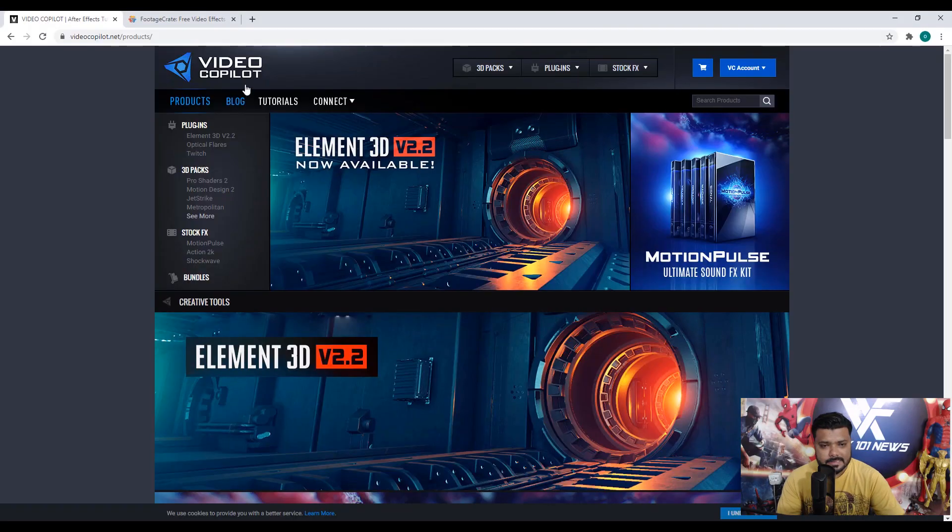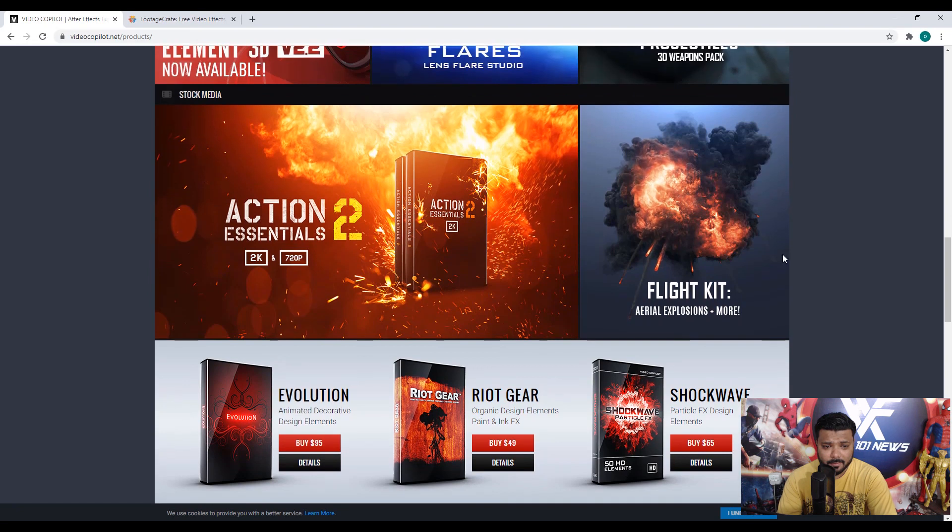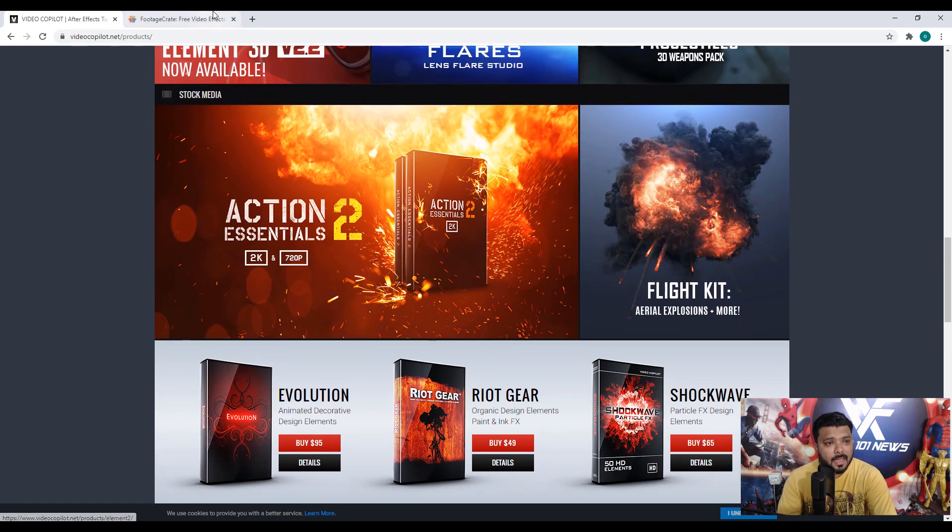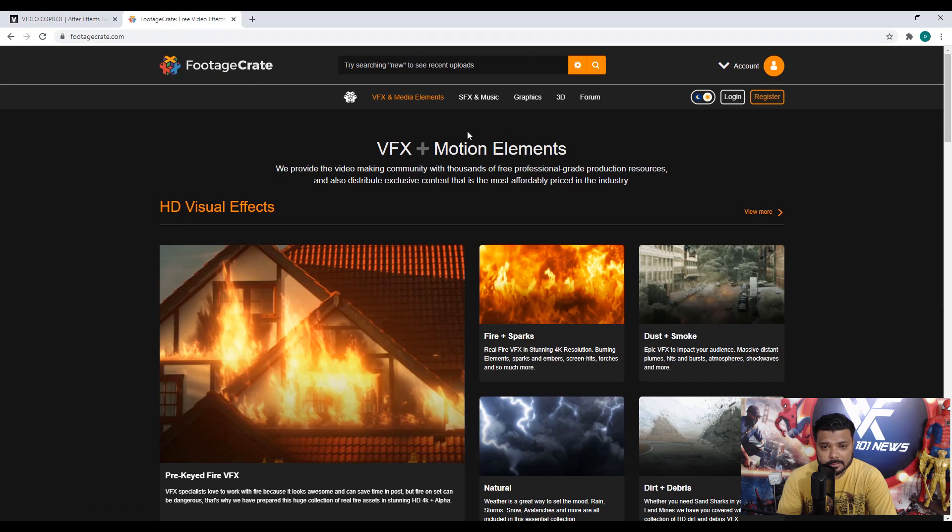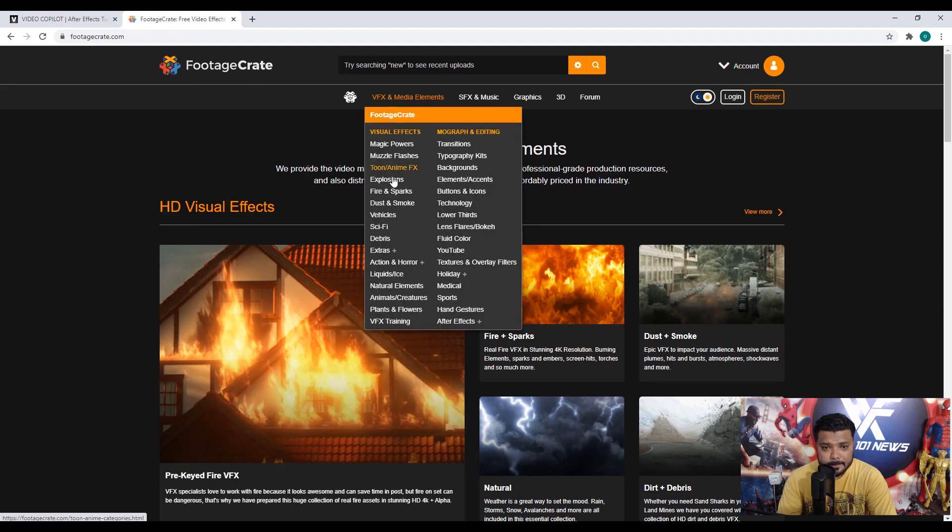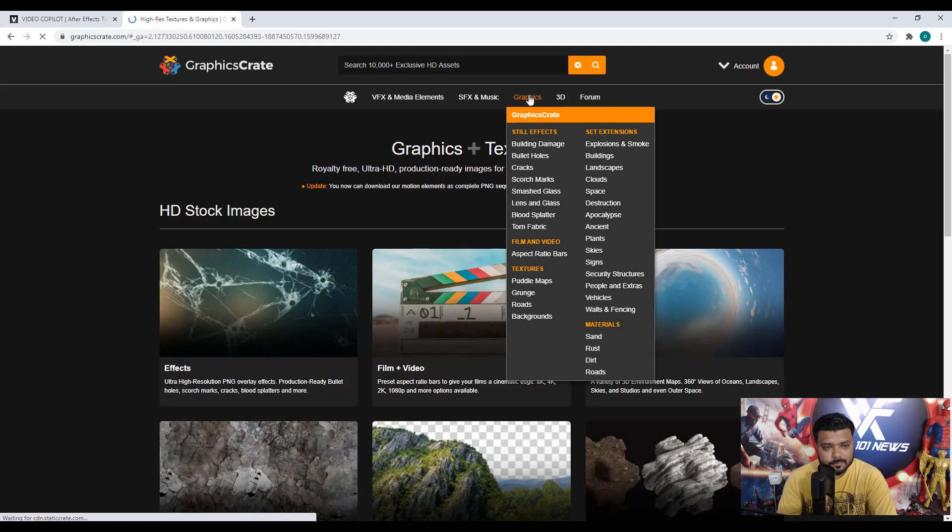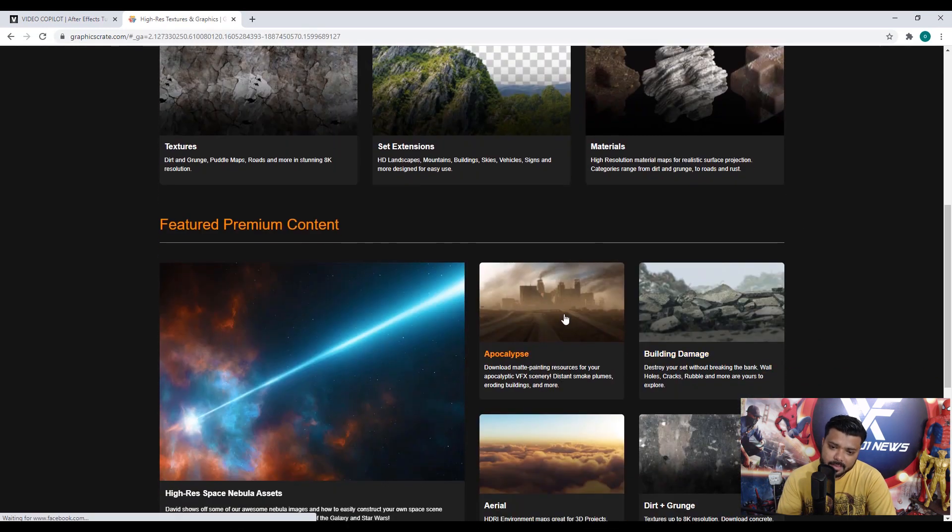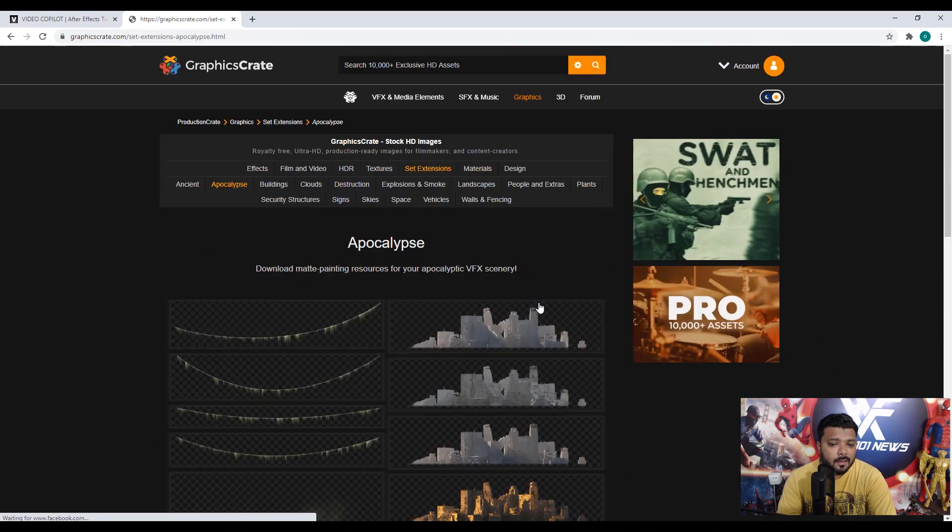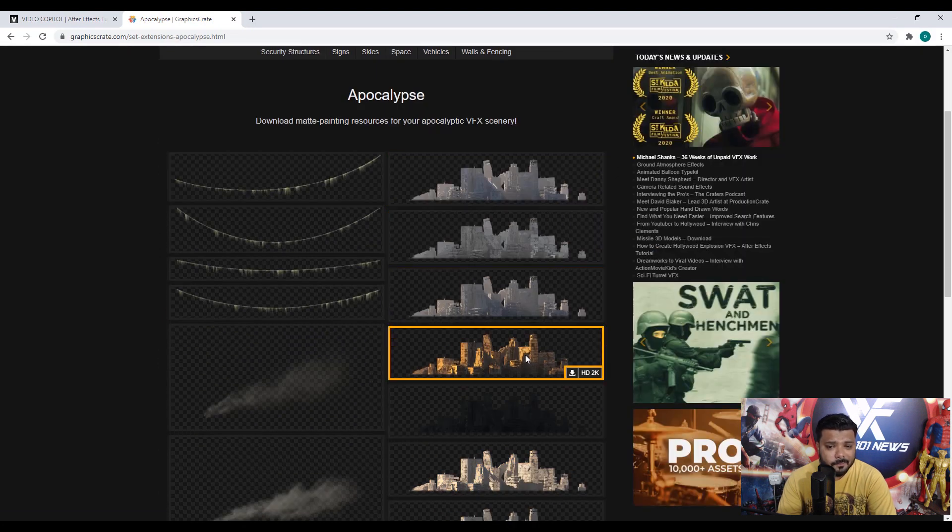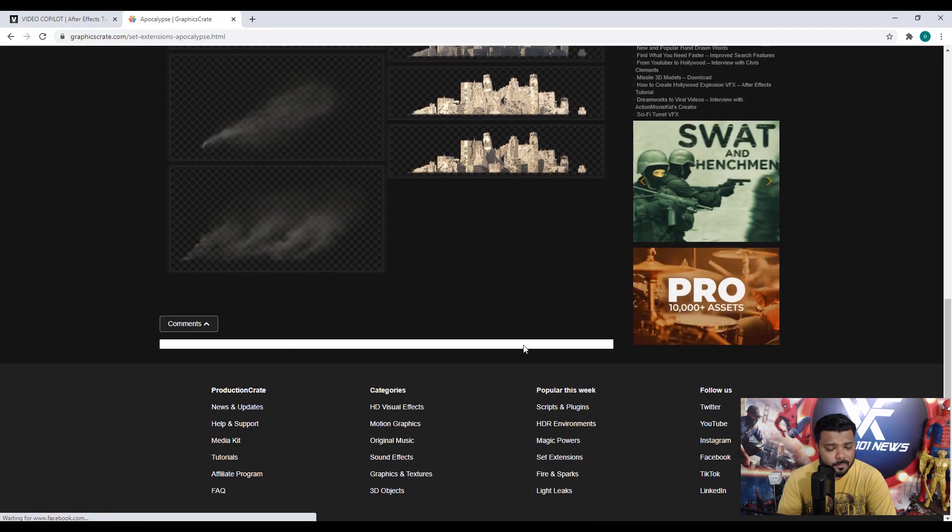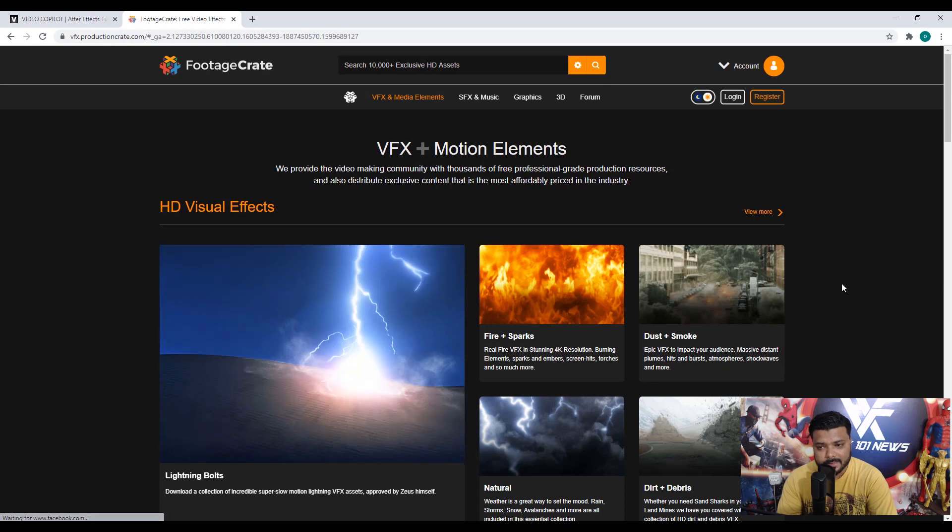Alright guys, first, I am very thankful to Video Copilot, Andrew Kramer for the Action Essentials 2 and Footage Crate team to give us a giant collection of visual effects. So, we need images, visual effects, footage in a PNG format and alpha, QuickTime format. So, must visit the Footage Crate and Video Copilot.